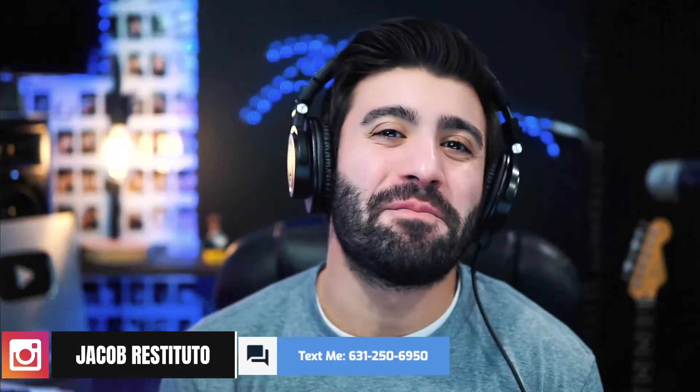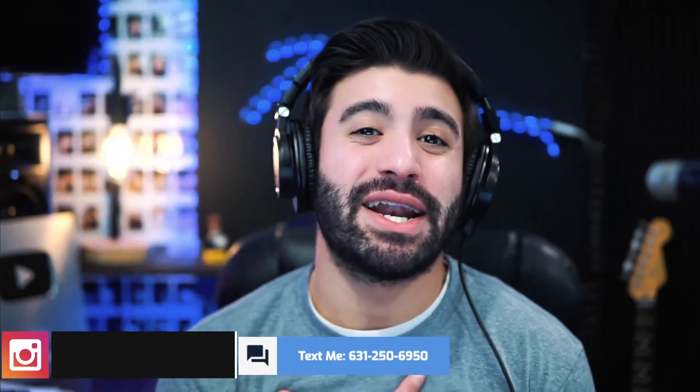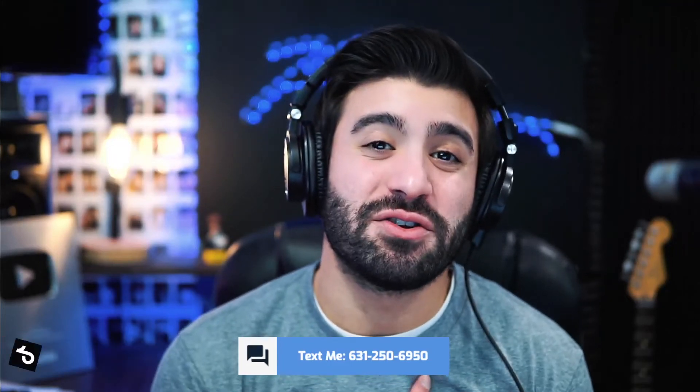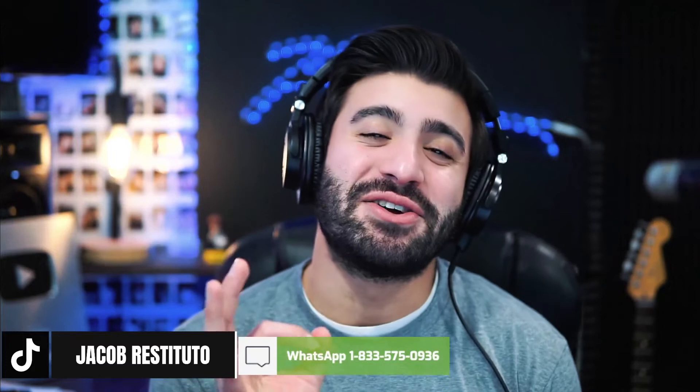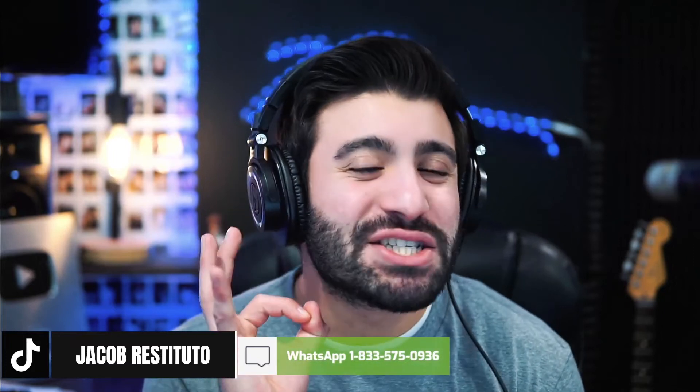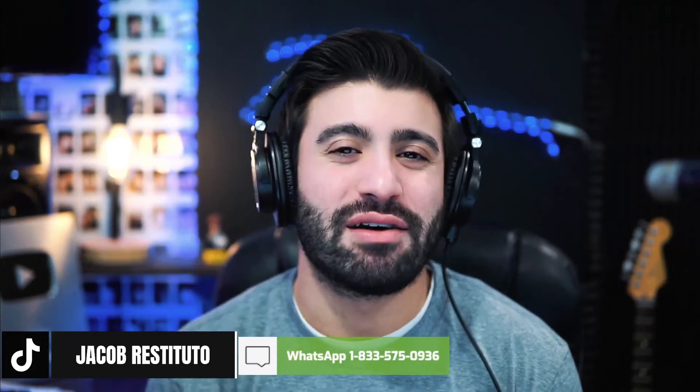Hey, what's going on everybody? Welcome back to the channel. My name is Jacob Restituto and today we're making a video that I wish that I had when I first started out my music career.